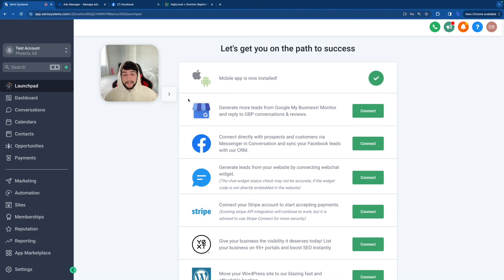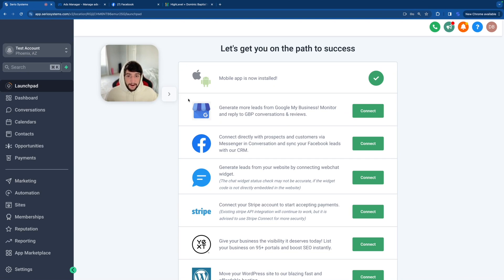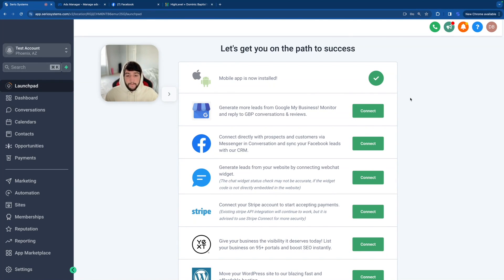The next thing on the list is Google My Business. Also very important. Every business needs a Google My Business. That's how you get found on Google. That's how you build up reviews. That's how you add photos. That's how your website gets found. Make sure that all your clients have a GMB account and it is connected. It's going to make your life so much easier. Trust me.